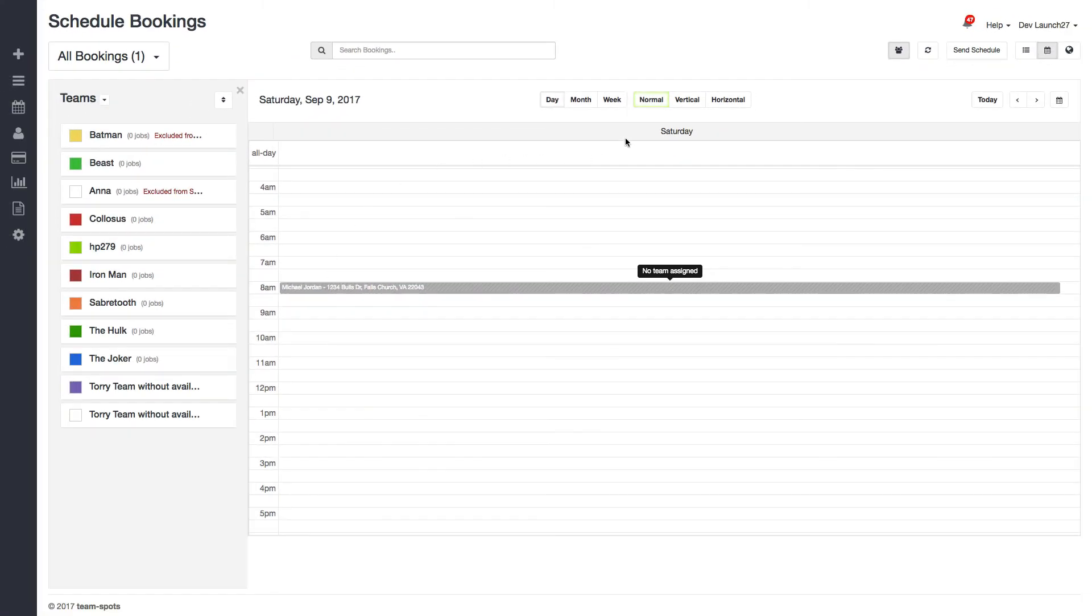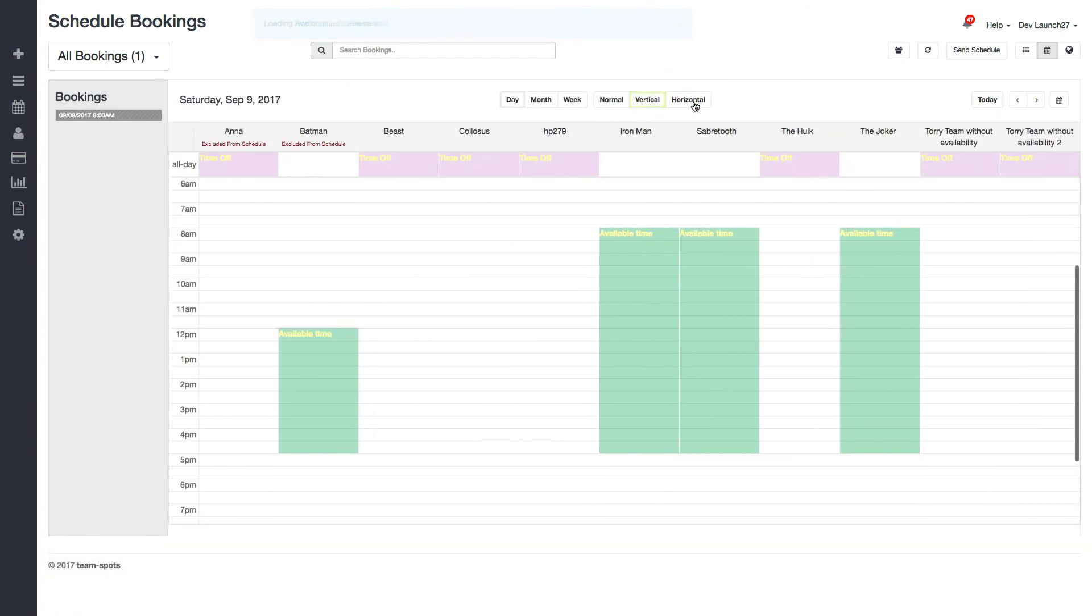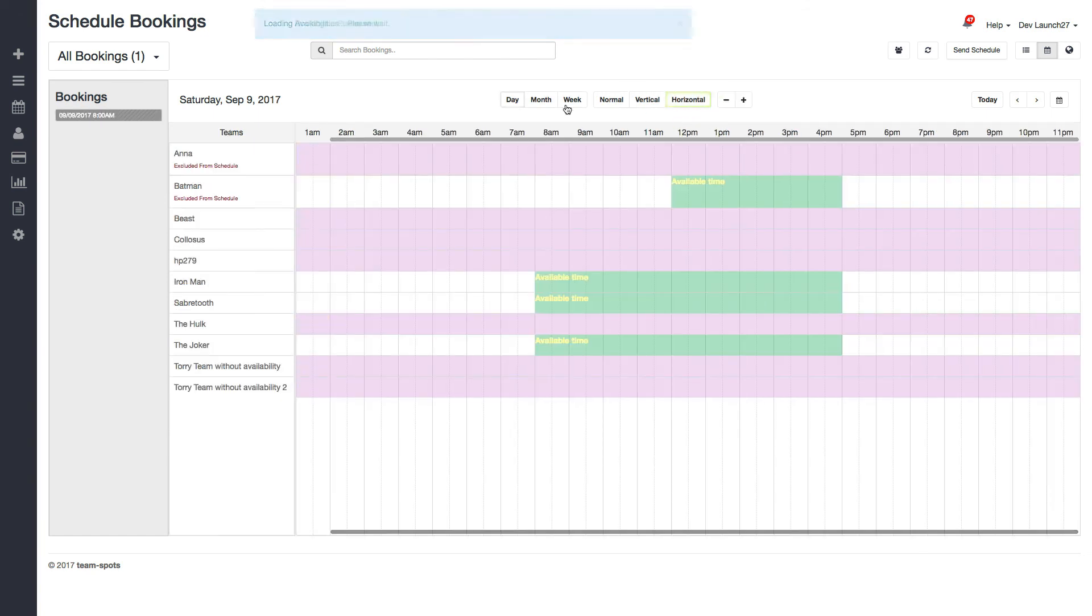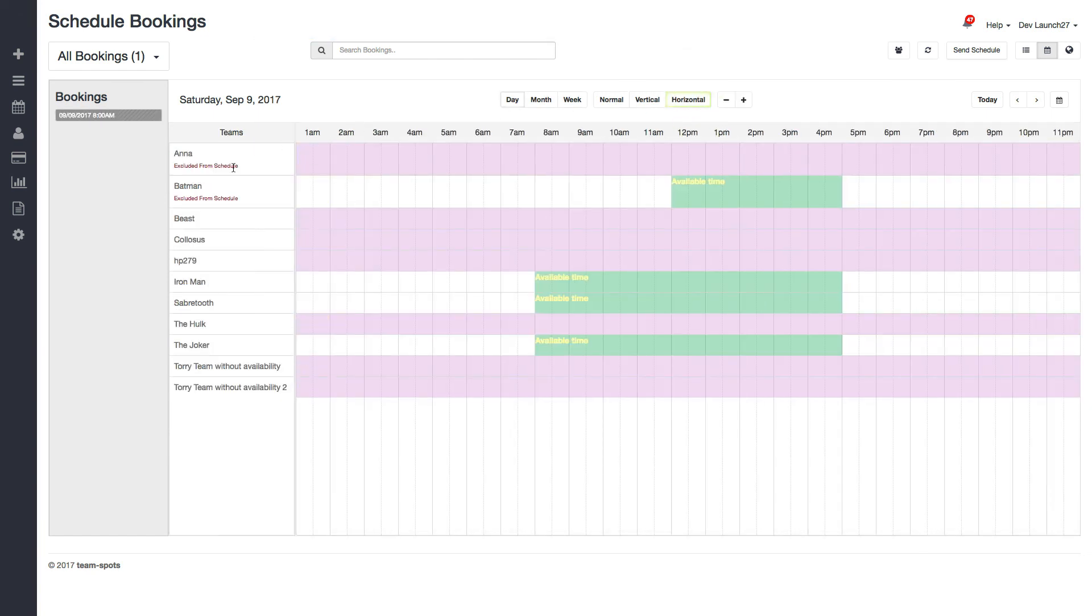So another view we have to help you visualize everybody's schedule, when they're free, are they assigned to any bookings. So we have a vertical view, which lists the teams out in vertical columns, or we have a horizontal view, which lists them out in horizontal rows like that.